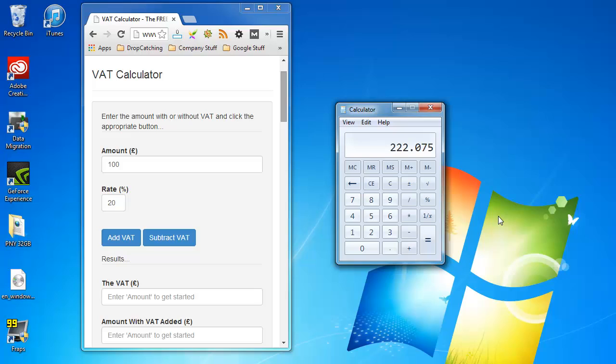Now what if we just want to show the rate of VAT at the end and not the price plus the VAT? That's easy as well.